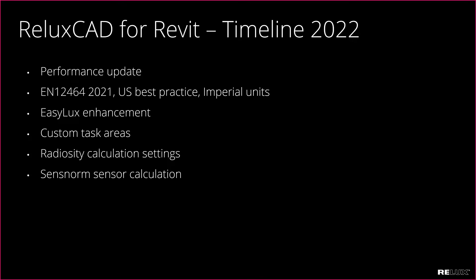We did a huge improvement to the EasyLux tool which I'm going to show you later, and it's also possible now to draw your custom task areas which no longer depend on phases in the Revit model. We added new calculation settings in the plugin and last but not least it's now possible to work with SenseNorm sensors inside of Revit.